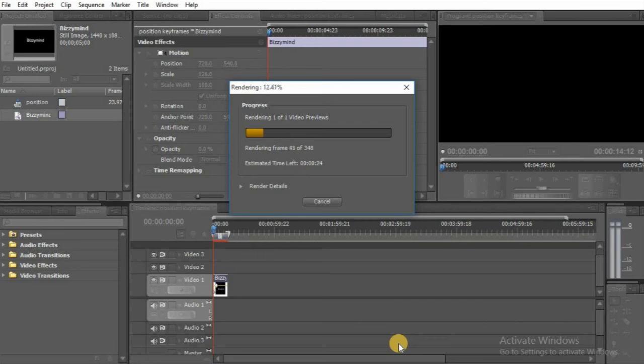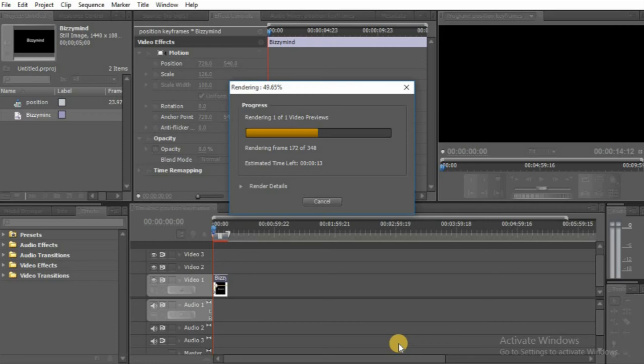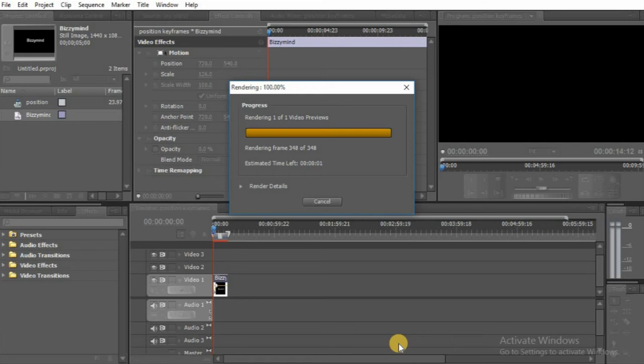It's rendering now. Remember the first thing is to click the stopwatch beside Opacity, the second thing is to drag the playhead from the beginning to where you want the opacity to take effect, the third is to change the number. It's finished rendering now.